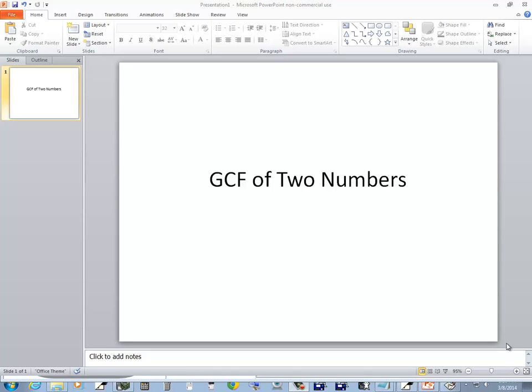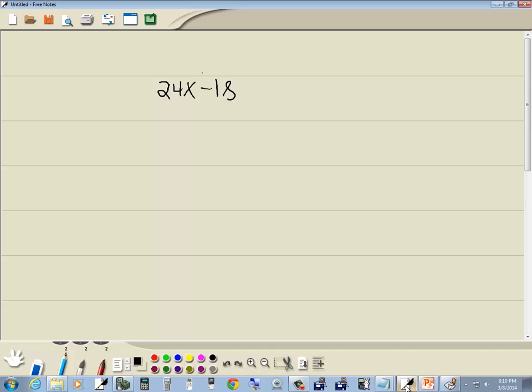Let's take a look at finding the GCF of two numbers on TI Inspire. For example, I'm trying to factor 24x minus 18 and I can't see the largest number that divides into both of those. We can use our software to do this.